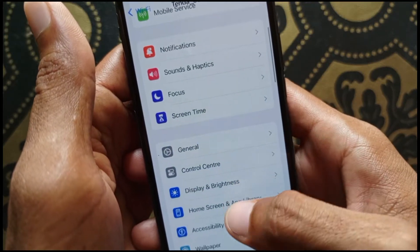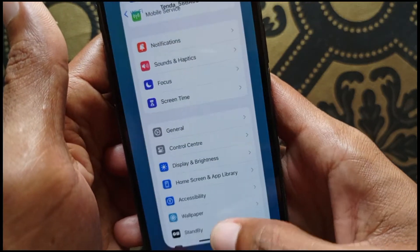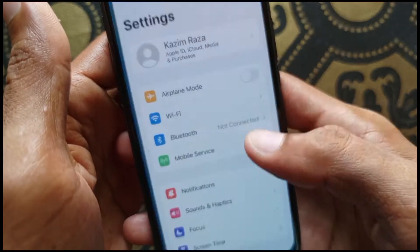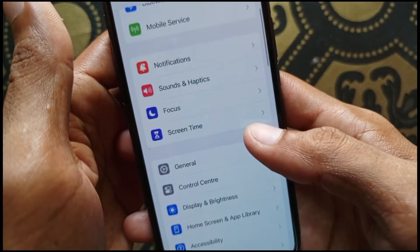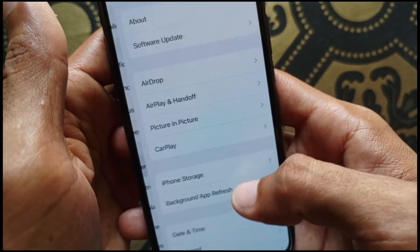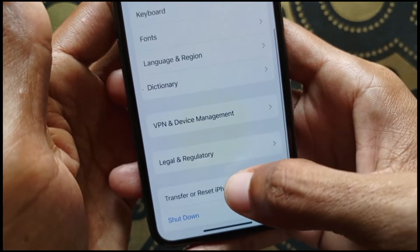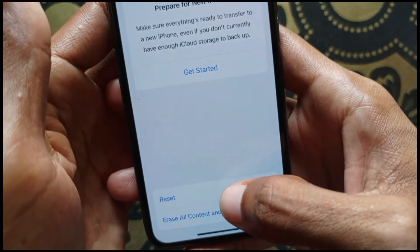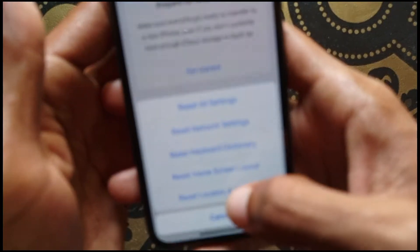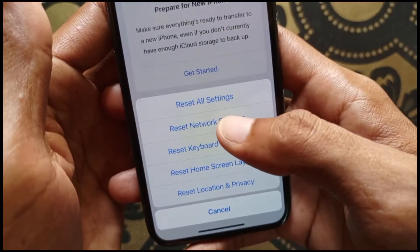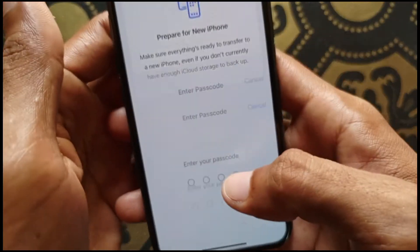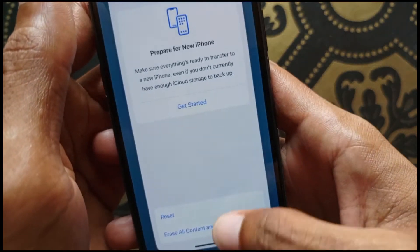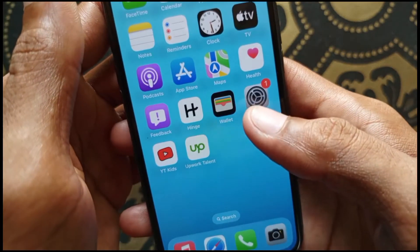If you don't have Wi-Fi, open your mobile data instead. The second method is to open Settings again, scroll down, click on General, then click on 'Transfer or Reset iPhone.' After that, click on Reset and select 'Reset Network Settings.'